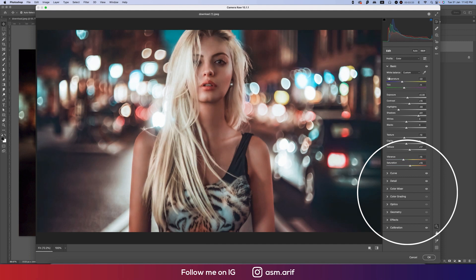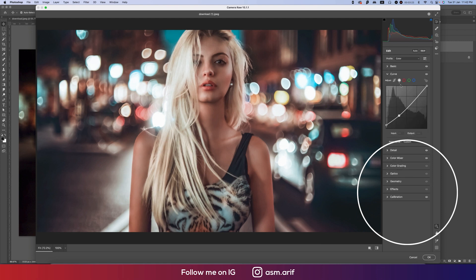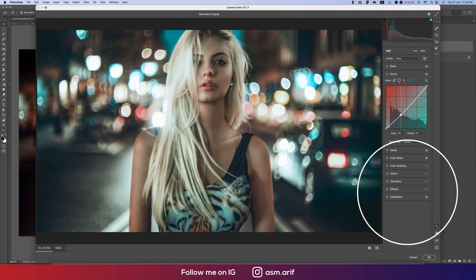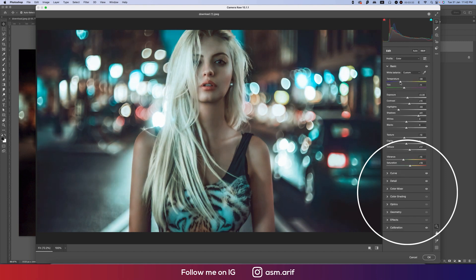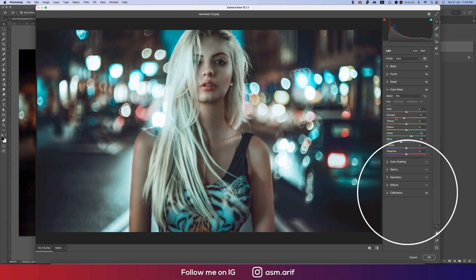From the Tone Curve, going to the red tone curve and adjusting it like that. From the Basic panel I'll make it more of a cool tone.